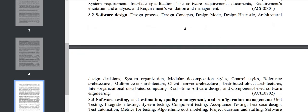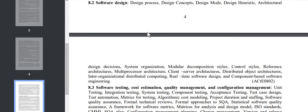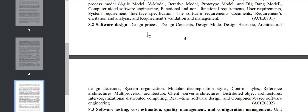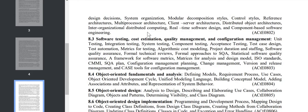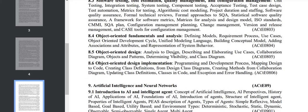We have software design: client-server architecture, distributed system, distributed object architecture. Then software testing, cost estimation, and quality management: acceptance testing, SQA, user model, etc.